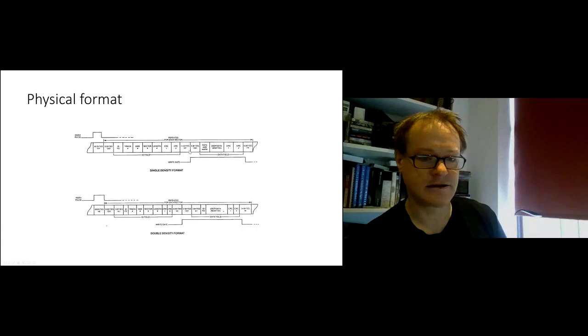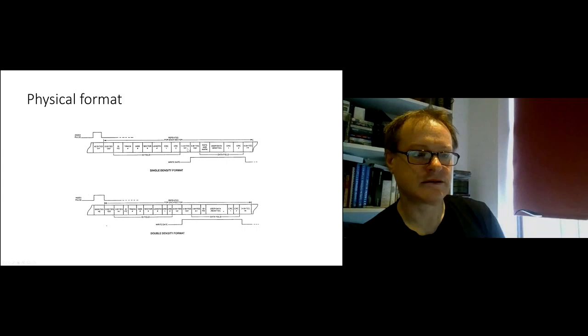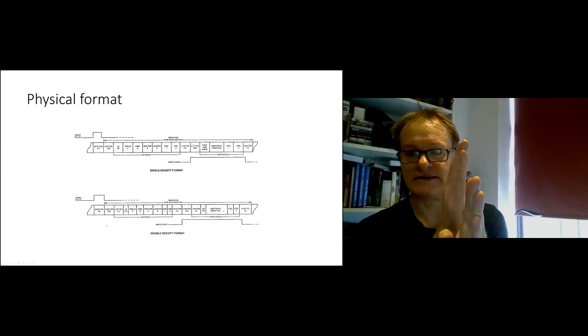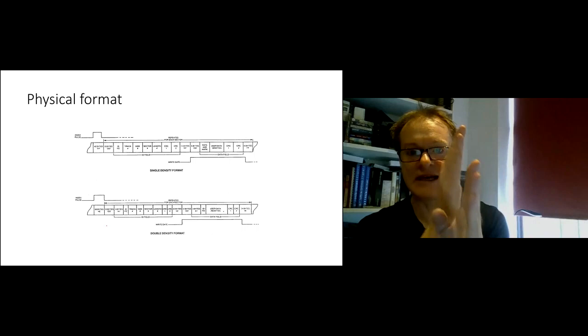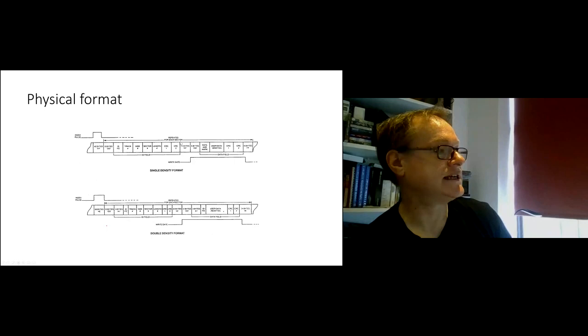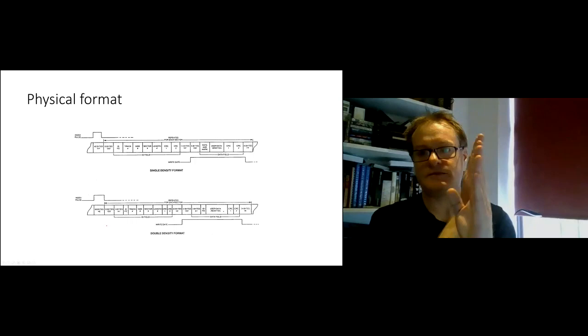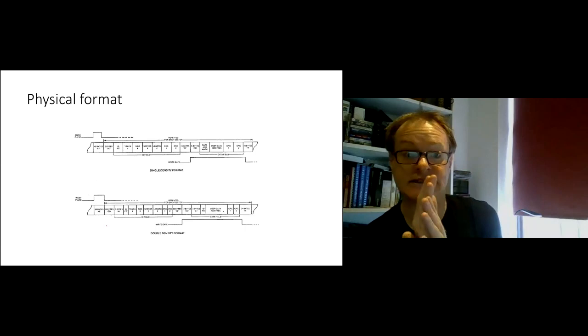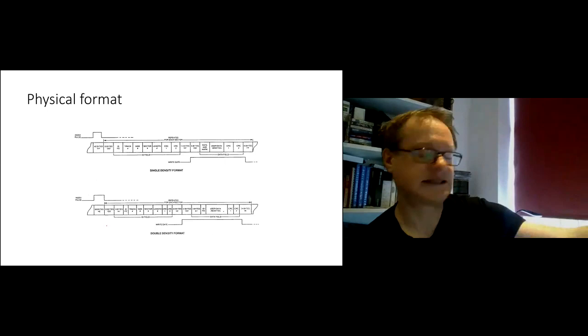One thing to note is the gaps are really important, because although some computers write entire tracks at once when they rewrite it, lots of others will look for the sector and rewrite the sector. And so there's a slight gap between identifying the sector and then starting to write, and you get these splices. So, having these little gaps in between the ID fields for the sector and the actual data for the sector mean that you don't end up overwriting IDs or data, you've got enough of a gap that you can have this splice in there. And you can see these splices when you actually start looking at the disk. These are single density and double density sectors repeated across the disk.